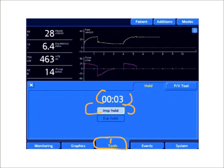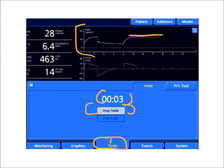The inspiratory hold allows me to hold the inspiratory portion of the breath, and as you start to notice it here, it's starting to lengthen it out in my pressure waveform.